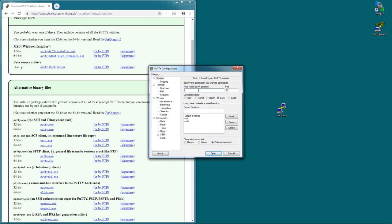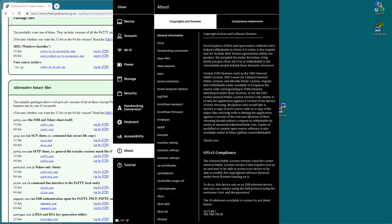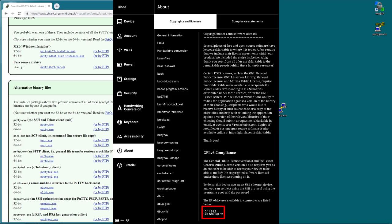And now it asks you for a host name or IP address. So we need to find out the IP address of the Remarkable. How do we do that? We click the RM logo in the top left and then click on about and in the very bottom of the right column where the text is we can see either one or two IP addresses. There's one starting with 10.11. This is the IP address for the USB interface.